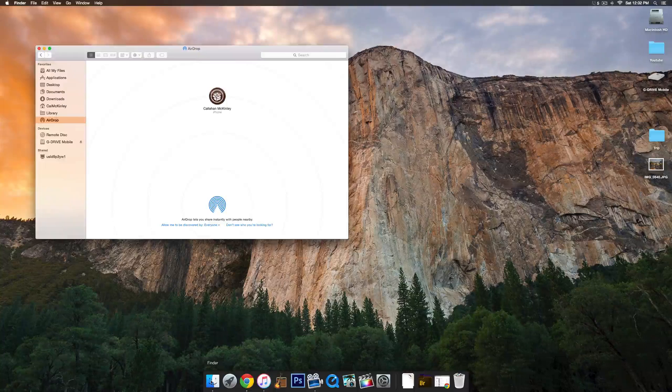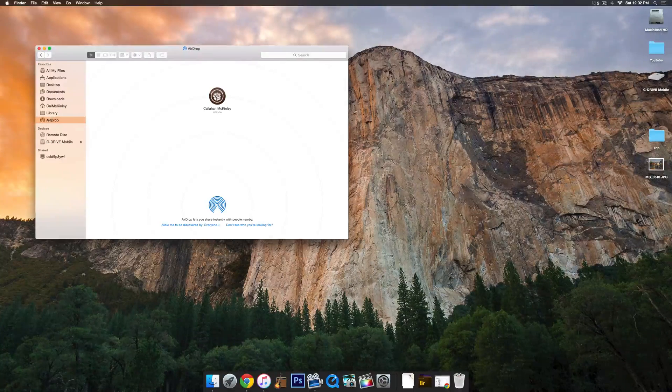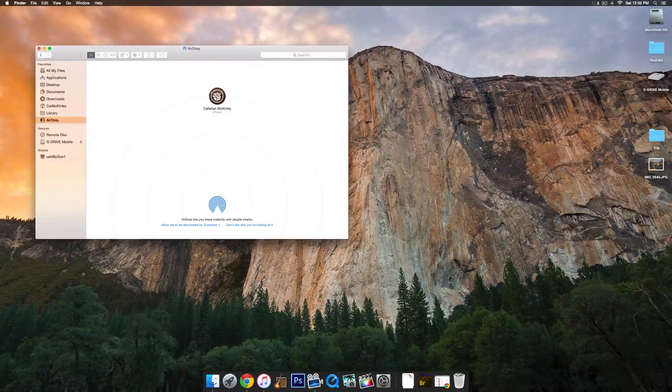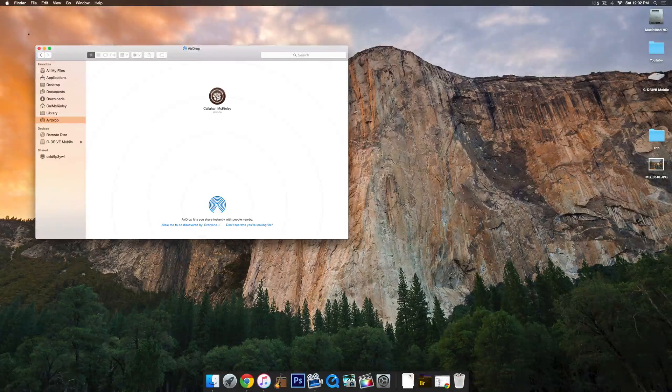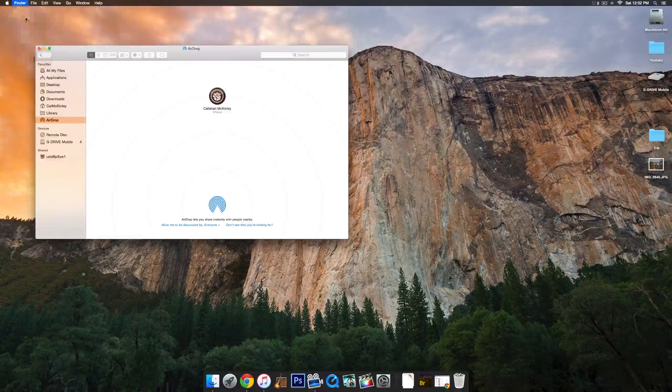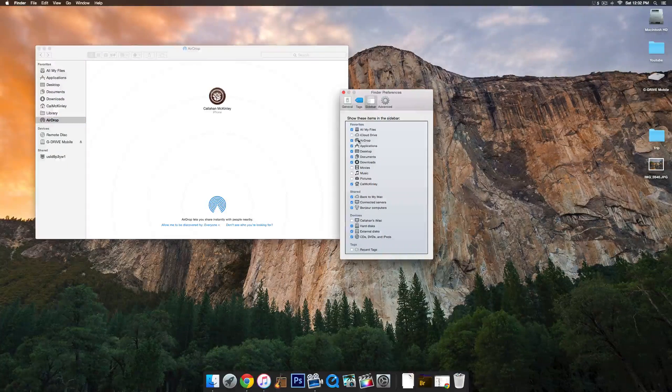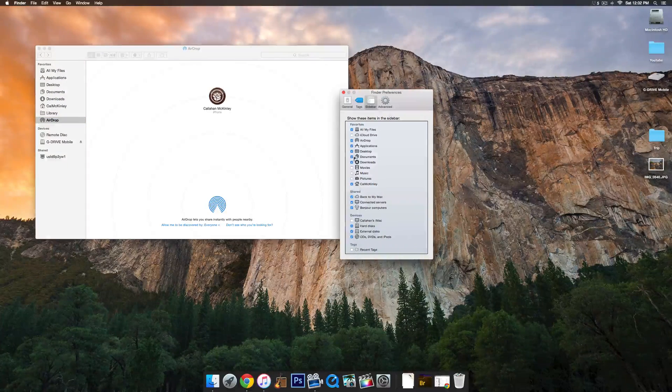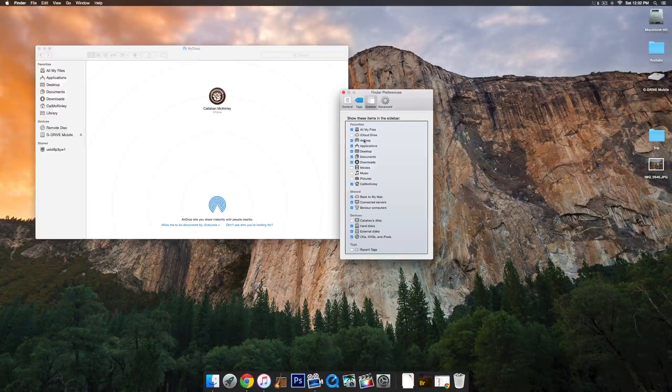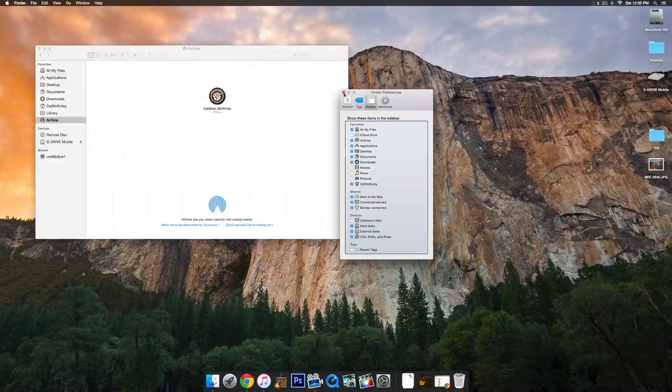So to start off, go ahead and open up a Finder window, and then select the AirDrop tab on the bottom left there. If you don't see it, go to Finder, Preferences, Sidebar, and then make sure that AirDrop has been checked.